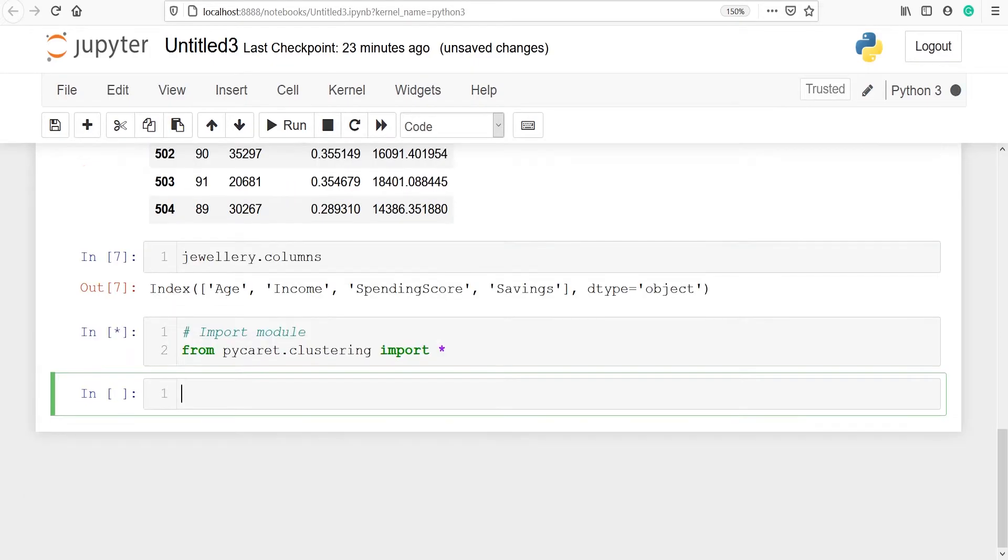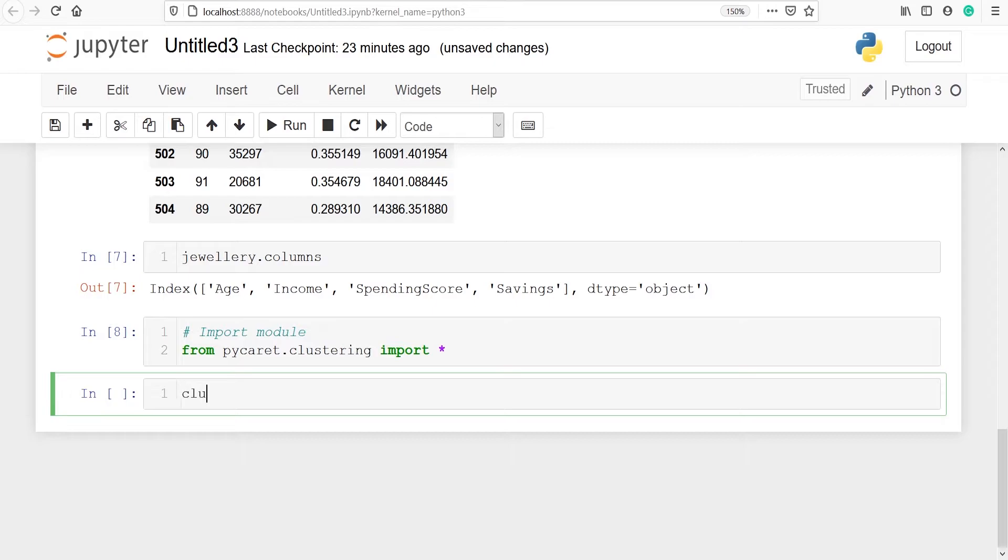Now the next thing is we have to do setup. Setup is extremely important. PyCaret, once you do the setup, then you can start developing your machine learning model. So let's do that. I'll make one variable clu1 and I will call setup. Inside this I just have to pass the dataset name and here my dataset name is jewelry.